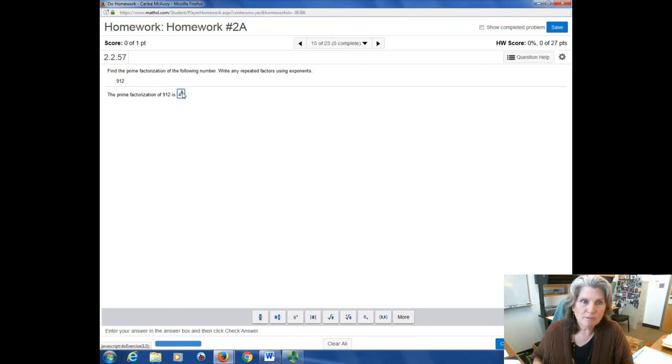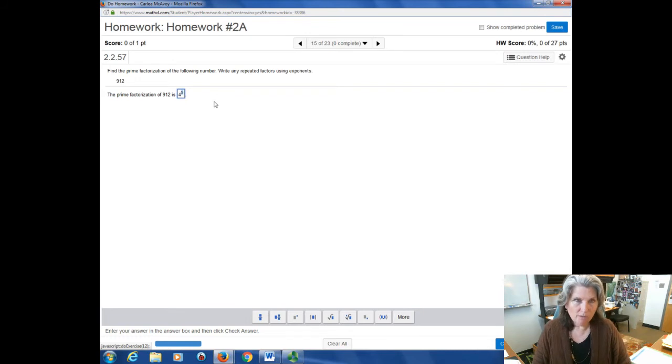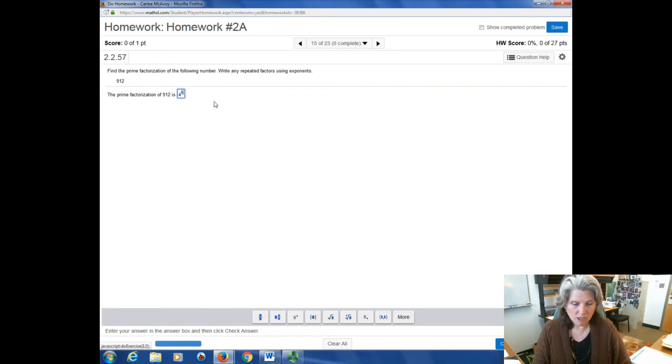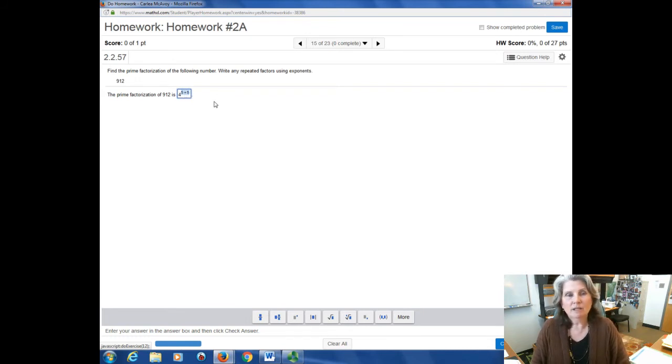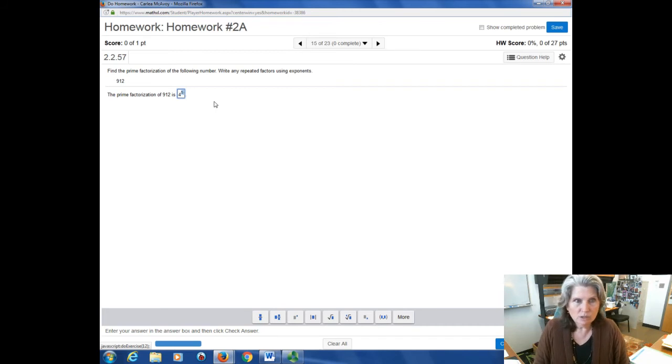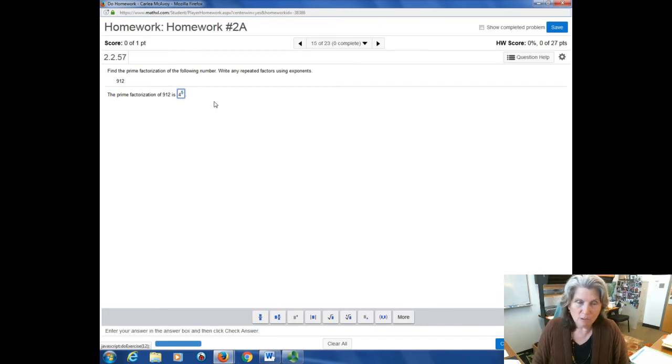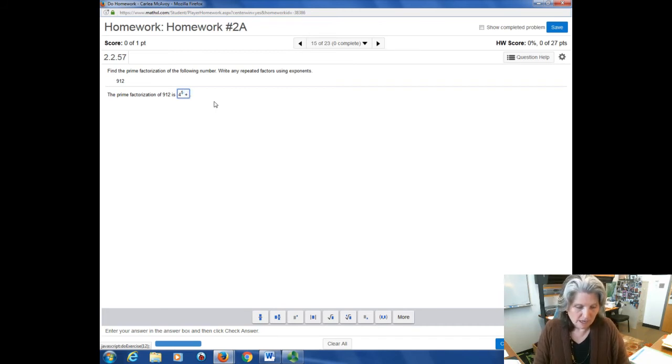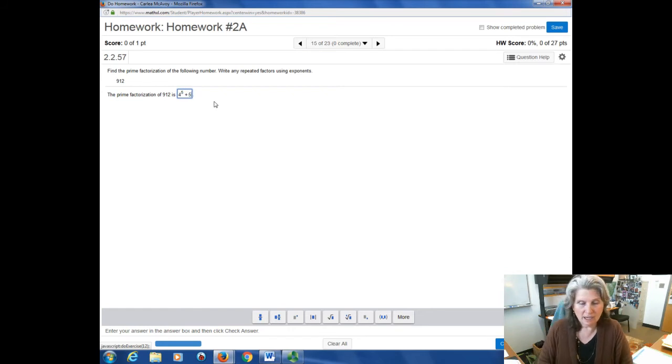Notice though, if I'm in the exponent, stuck in the exponent, it's still blue. So if I wanted to do four to the fifth power plus five, this is bad because I'm stuck in there. So I don't want to do that first. I want to get out of there by using my arrow key and then add the plus five. So you have to get out of there first.